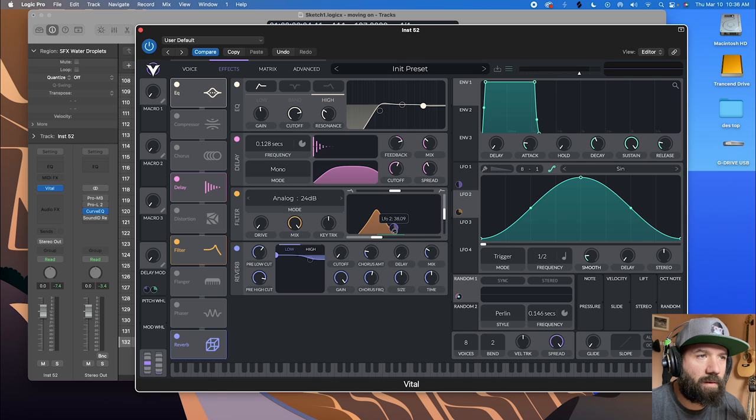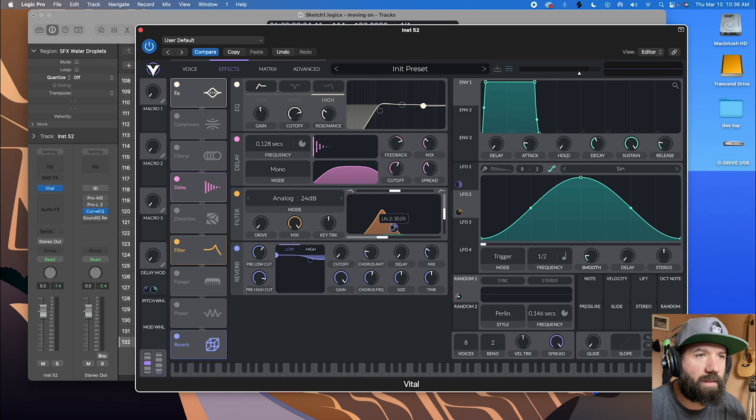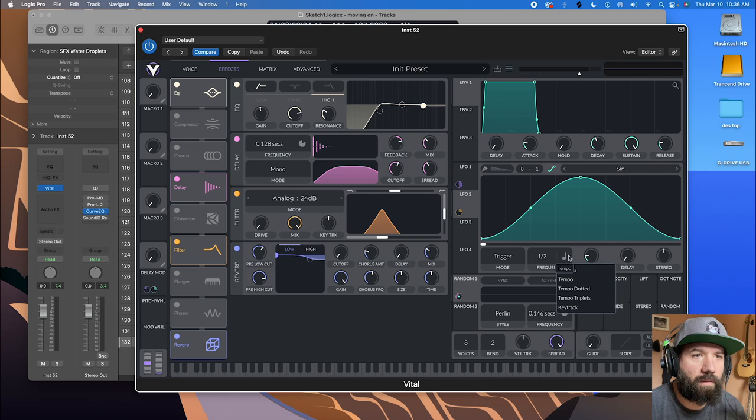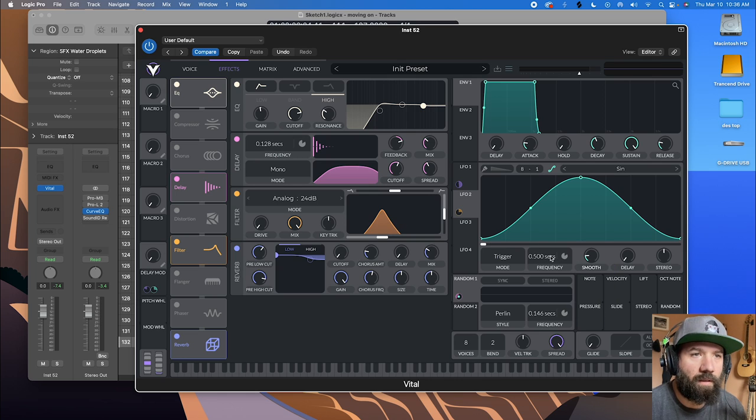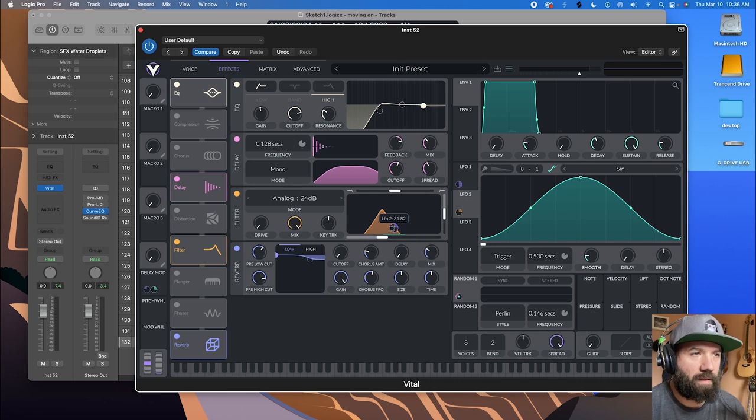And what we want this to do is wiggle back and forth pretty quickly. So we're going to change this to seconds as well.